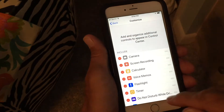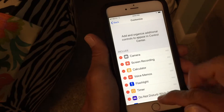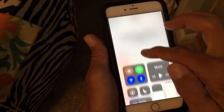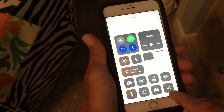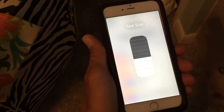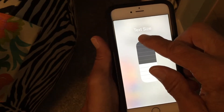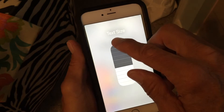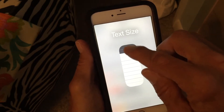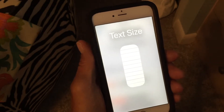Now you've got your Text Size included in your Control Center. If you want to change your text size, just slide up the Control Center and there it is. Press on it and it brings this little box up. You're going to notice up here it's telling you your text size, so if you push it up to maximum, there's the largest text size.